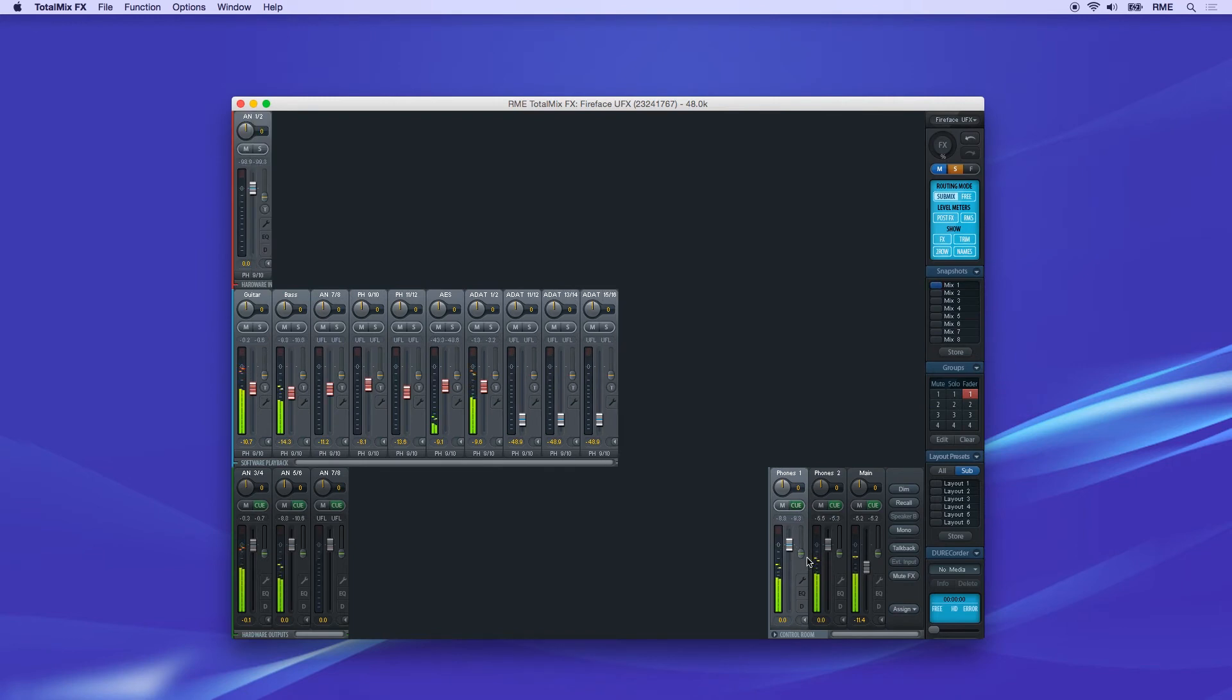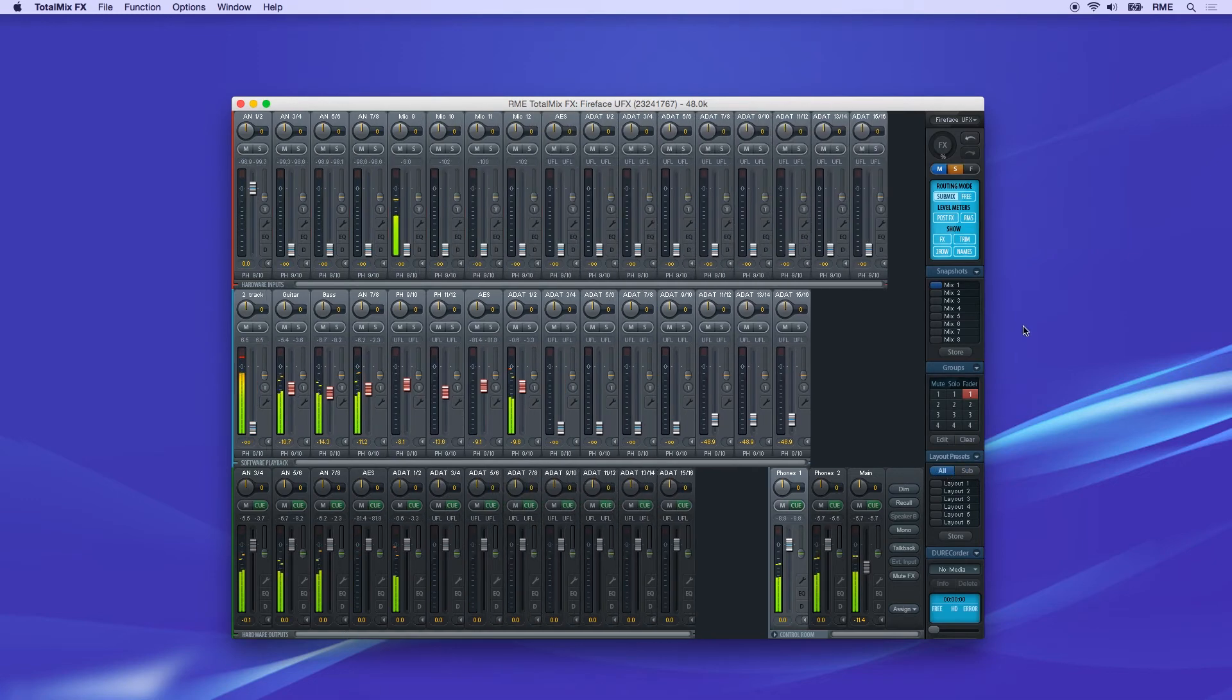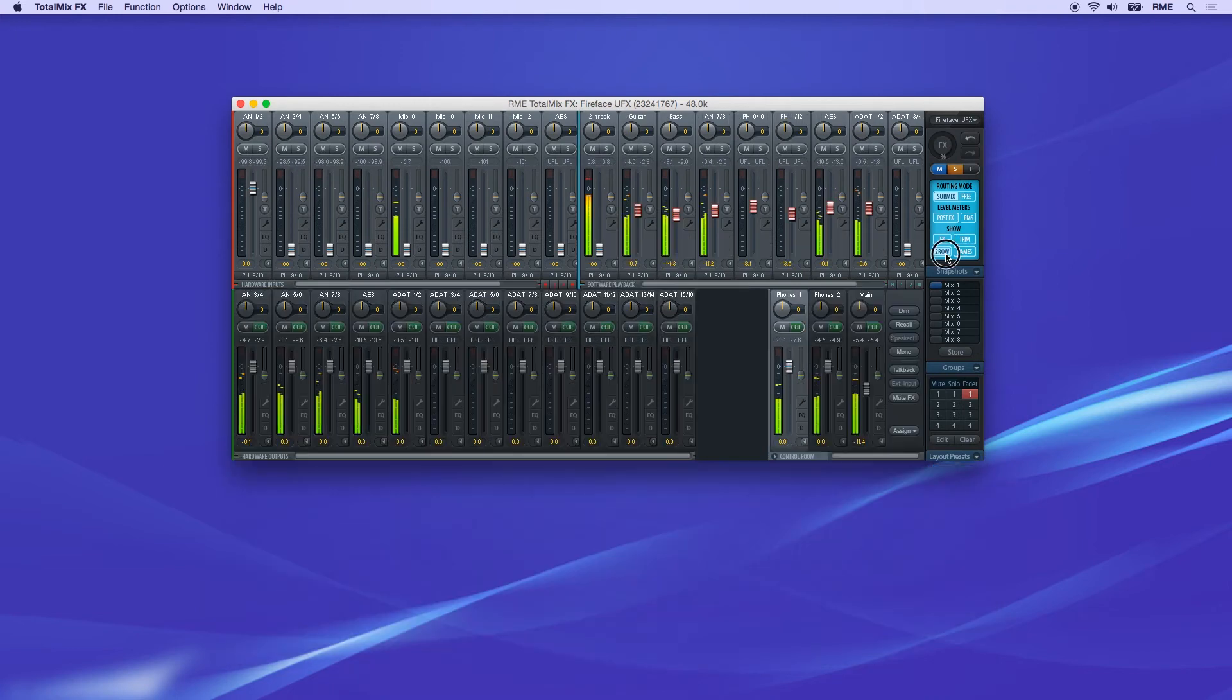In certain cases, your screen resolution may be larger or smaller than optimal for TotalMix. You can set the mixer to two-row mode, using the button on the right side, which moves the software playback row to the top.